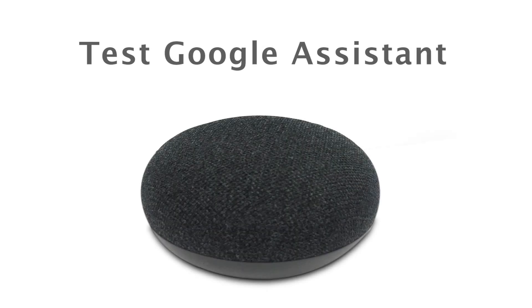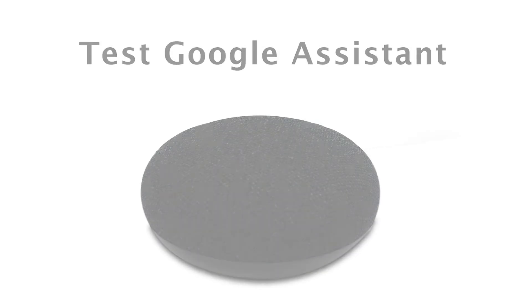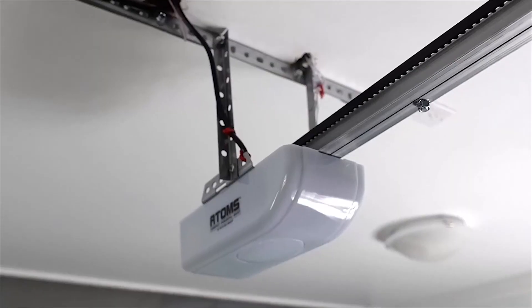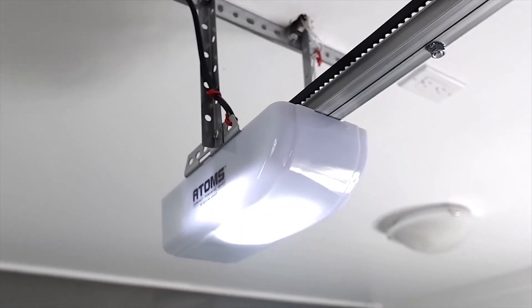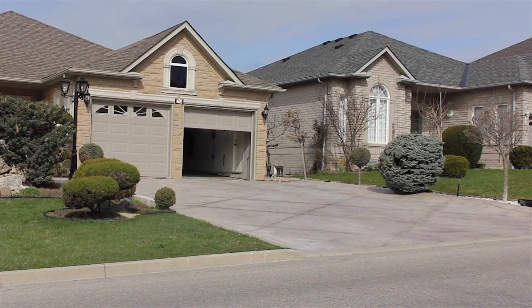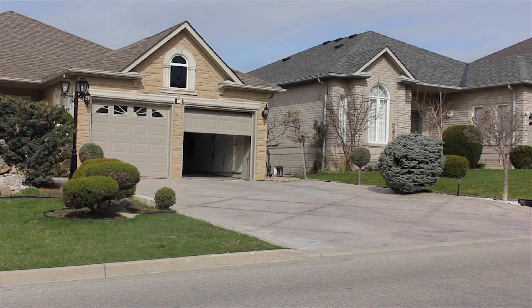Hey Google, close left garage door. Sure, turning left garage door off. Thank you for choosing Skylink.